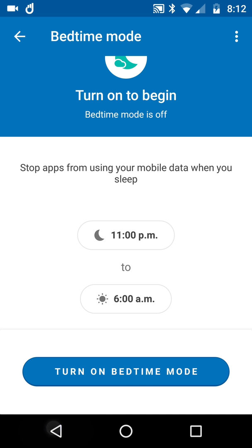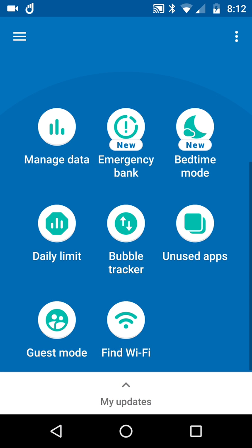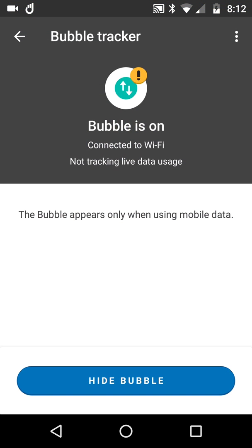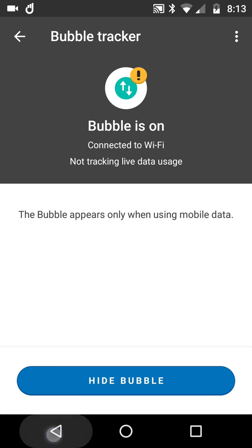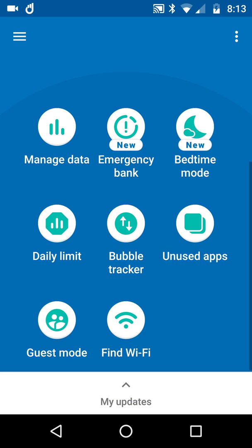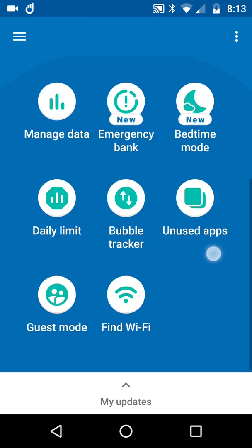I don't want to say anything more about that because we've got Bubble Tracker, which is on. When you're on data, I get a little bubble come up, but I've got other videos about other features. All I can say is Datally as an app is pretty excellent.